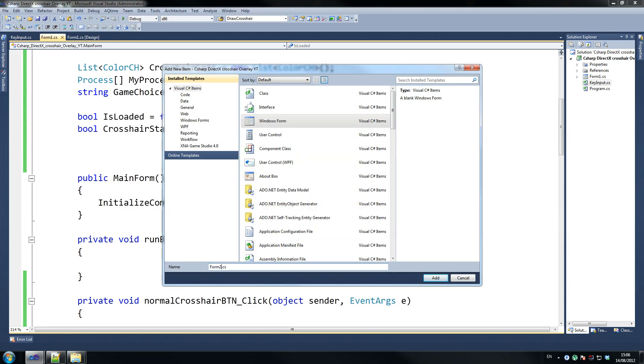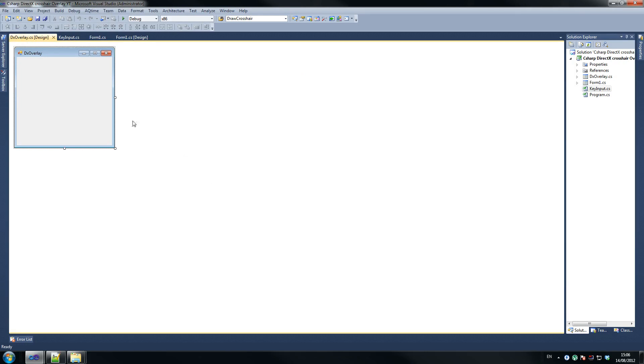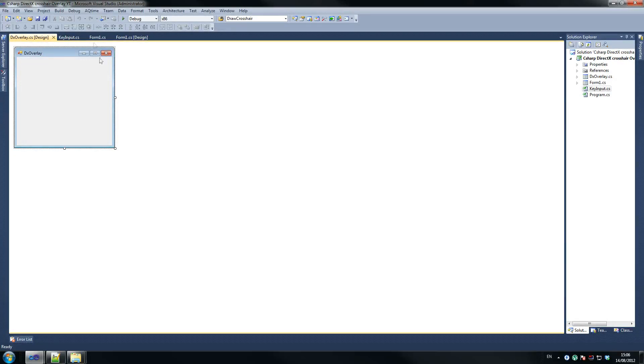So we're going to call this one DirectX Overlay. This is where all our good stuff is going to be drawn at. So yes, yes, yes, that seems fine to me. So leave this here for now.